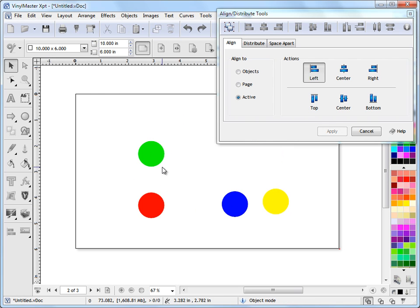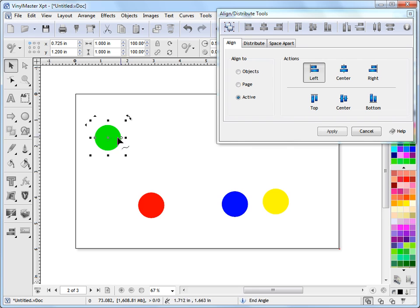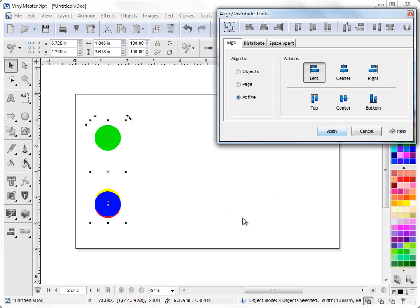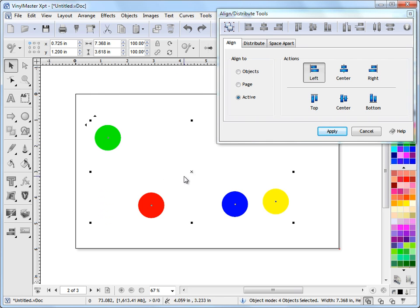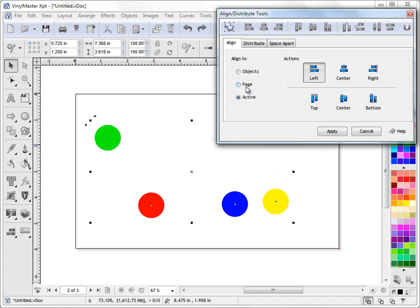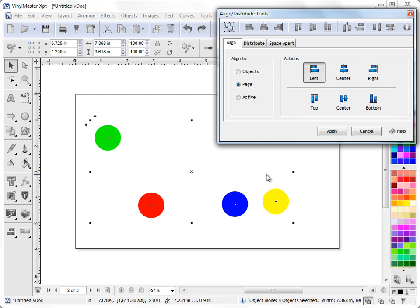So the way to overcome that is whatever object you want all the other objects to align to, you select it last. So if I select these three, hold down shift and select the green, and then go align left to the active object and click apply, they all align to the active object, the last one I selected. So it's an important thing to understand in Vinyl Master and how it does that, because a lot of other programs don't give you the best of both worlds. It's either one way or the other. We try to give you both ways. I can align objects to the page, and I can align objects to each other. When they're to each other, they ignore the page. When they're to the page, they align to edges of pages and things.